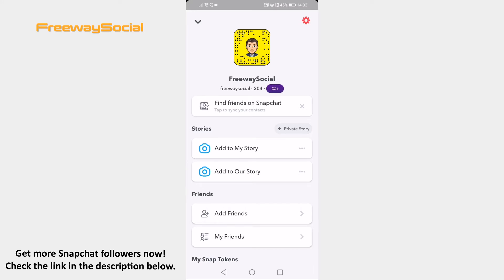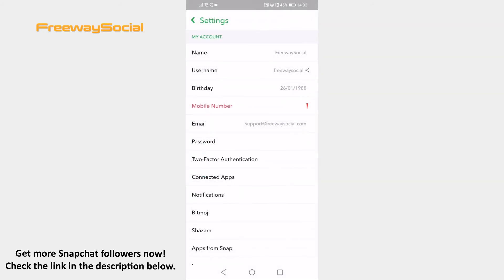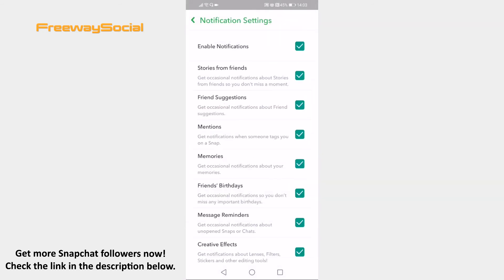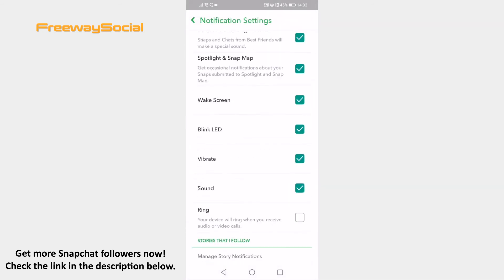Open up the Snapchat app on your mobile phone and make sure to login to your Snapchat profile. Click on the settings icon at the top right corner. Open up the notifications section. Uncheck the box next to Blink LED to turn off LED blinking on Snapchat.